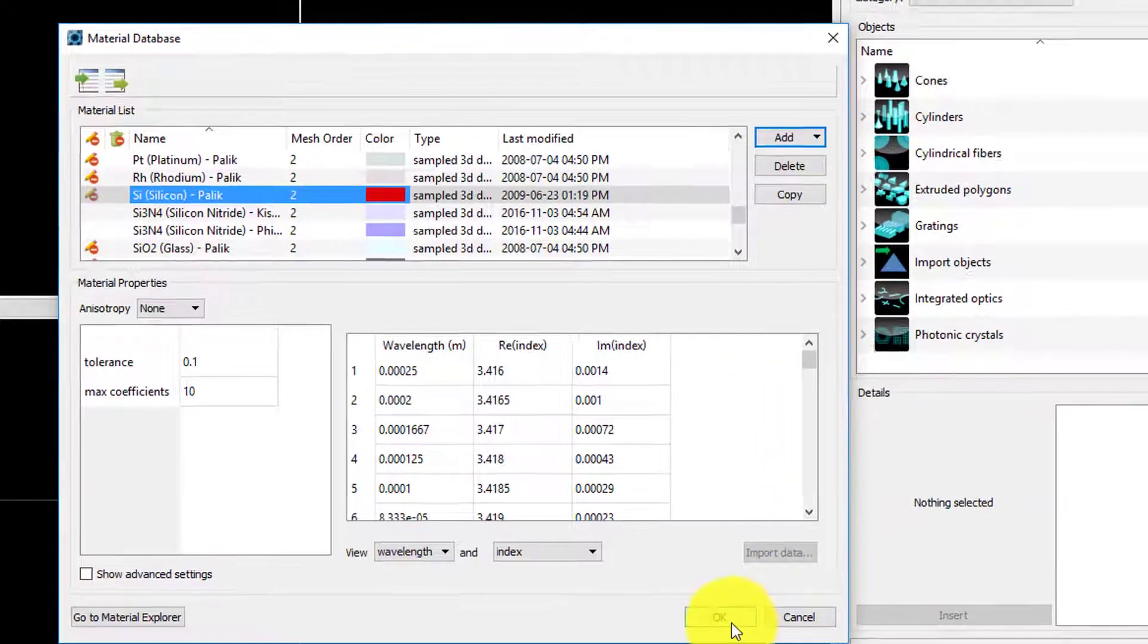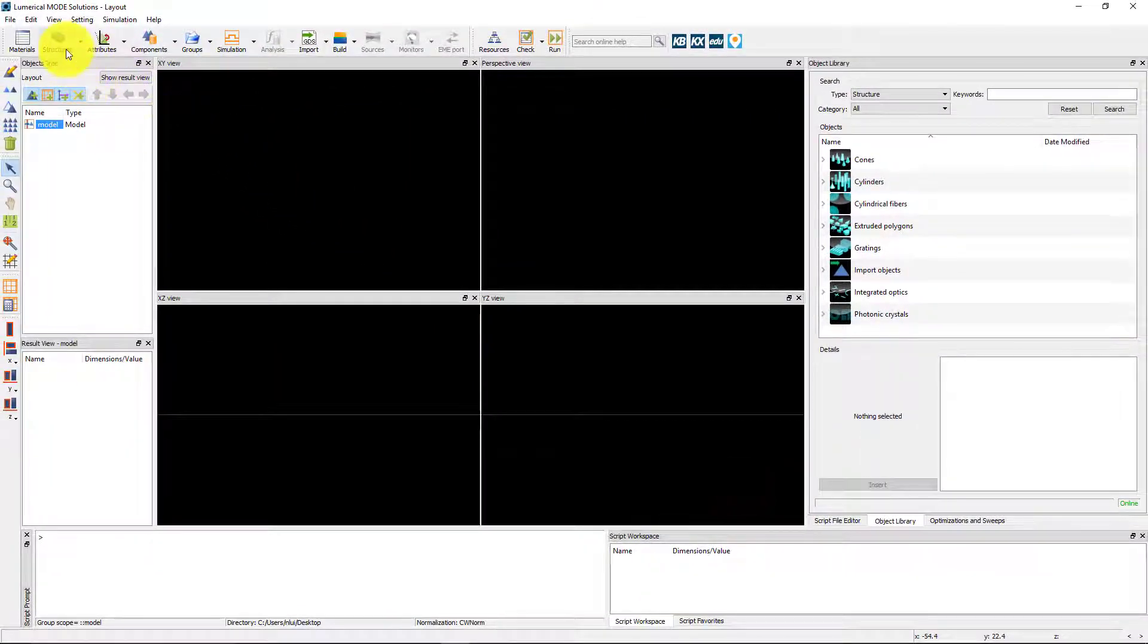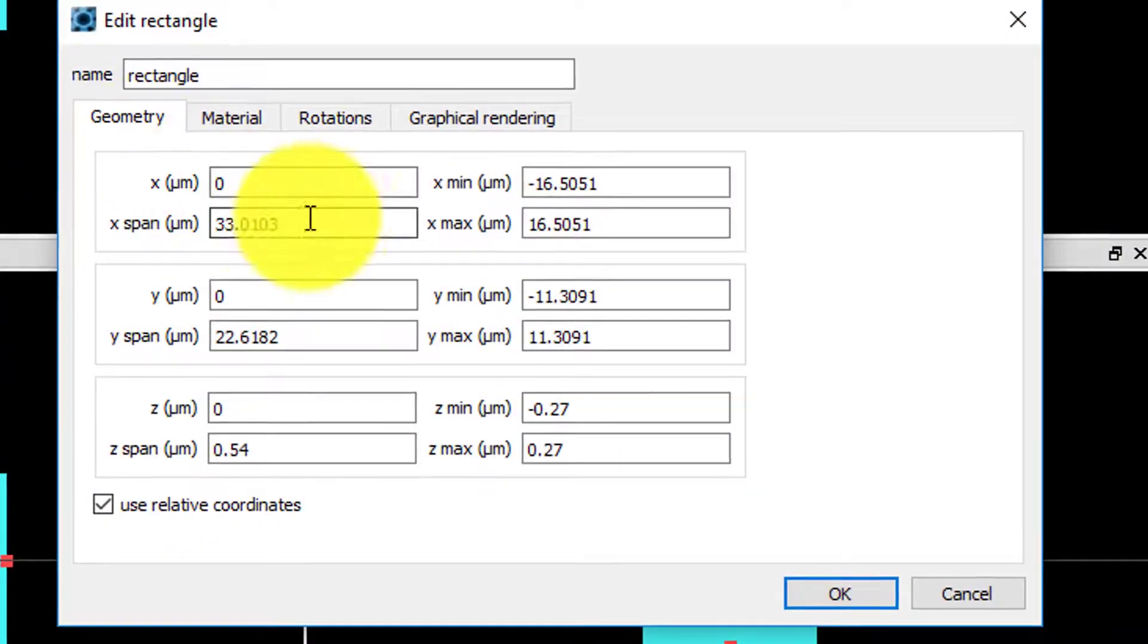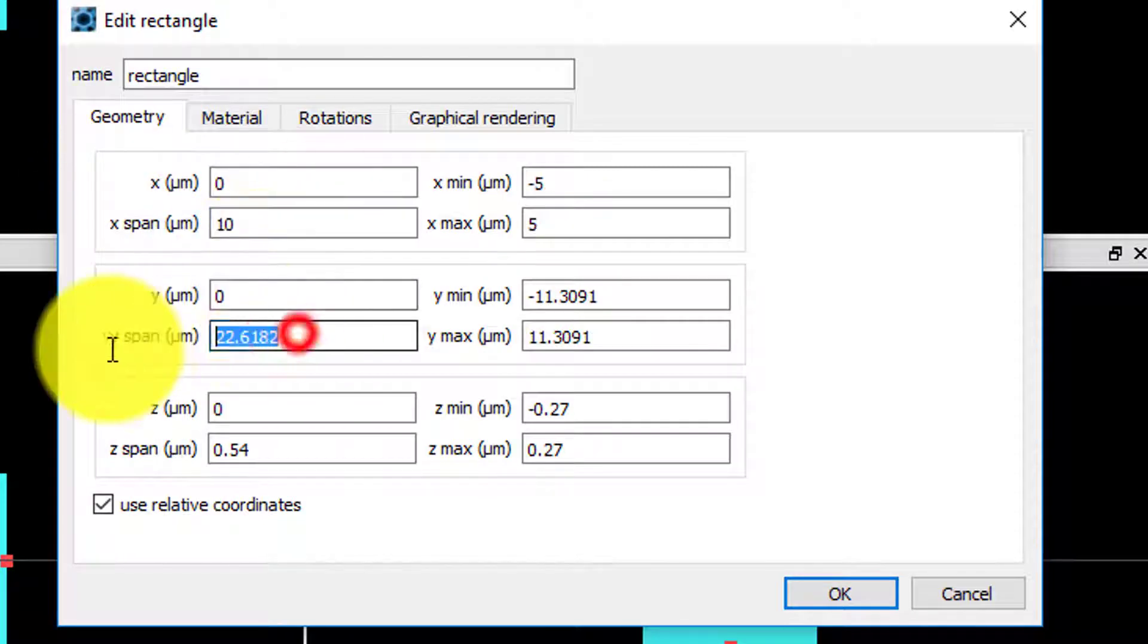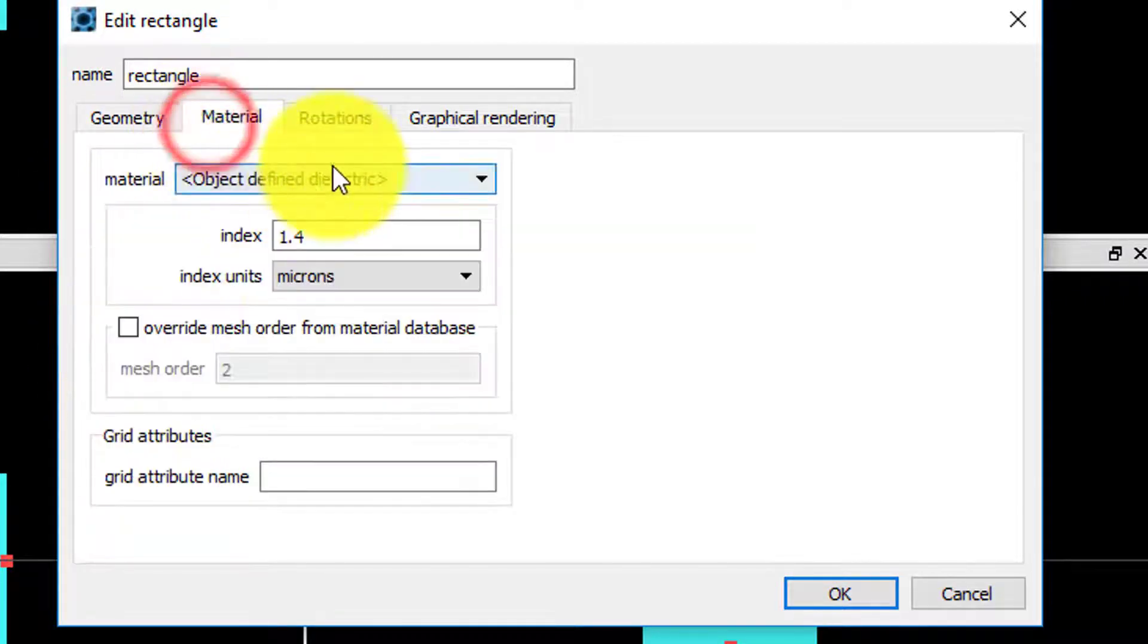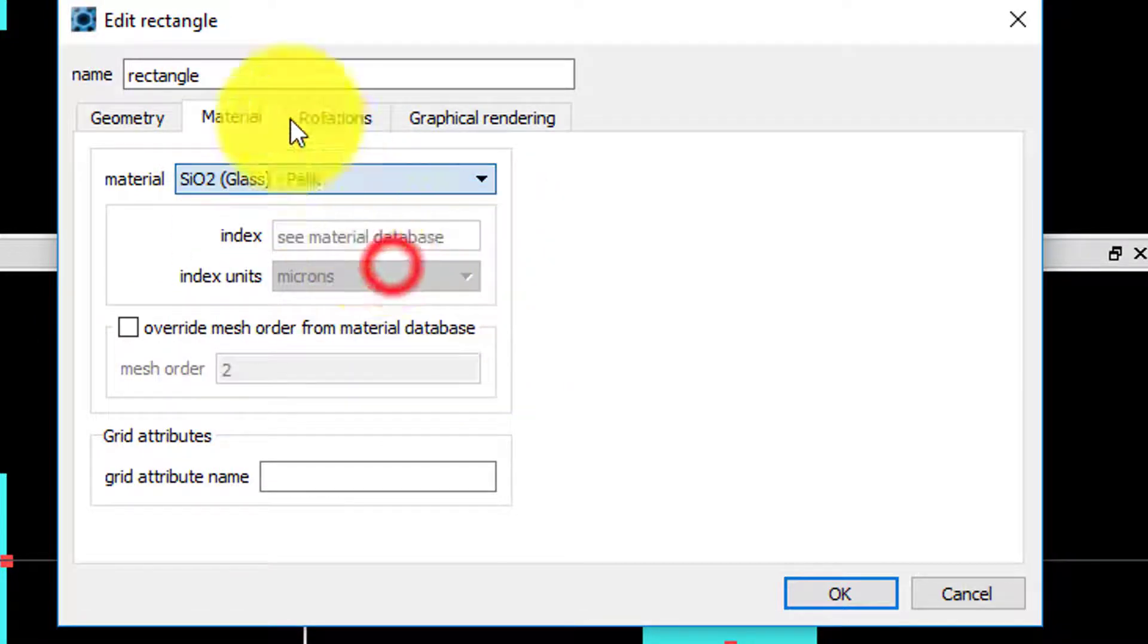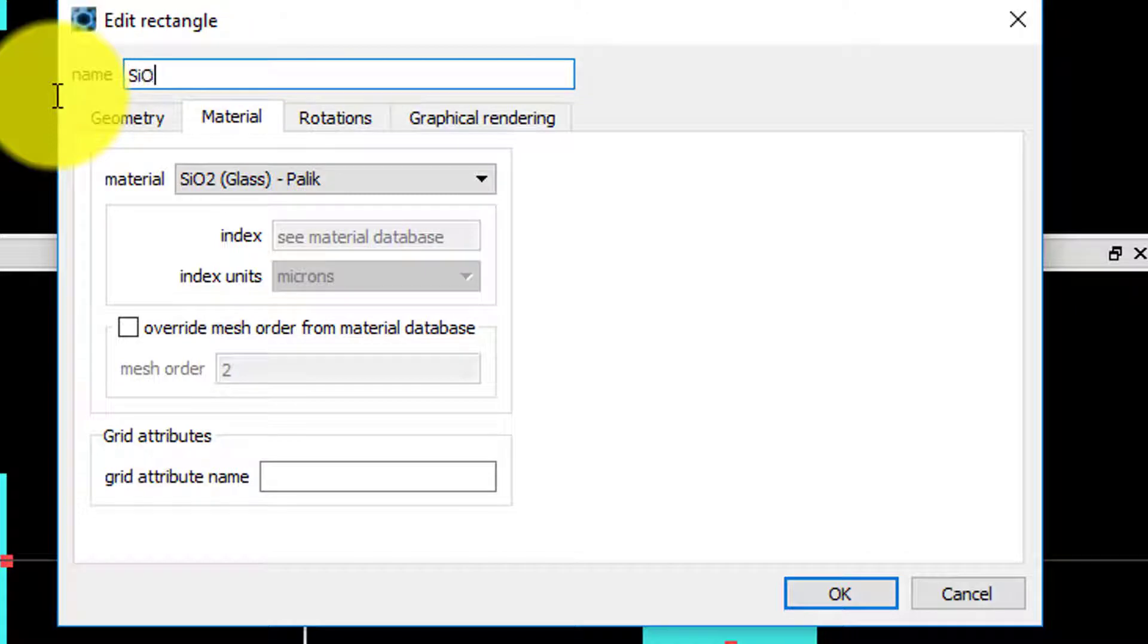We will first add the glass substrate using a rectangle primitive. We can then set its dimensions in the Geometry tab to 10 microns in X and Y and select the glass material in the Material tab. We will rename this object and call it SiO2.